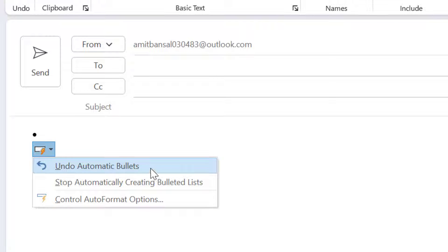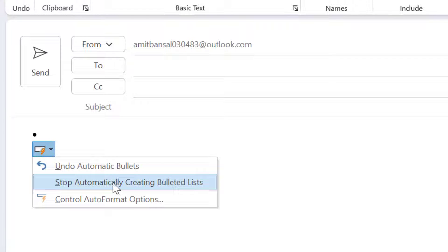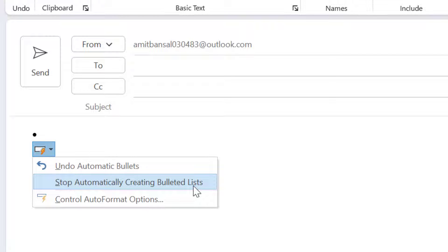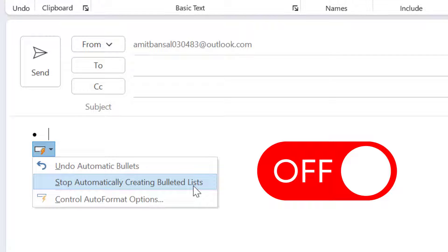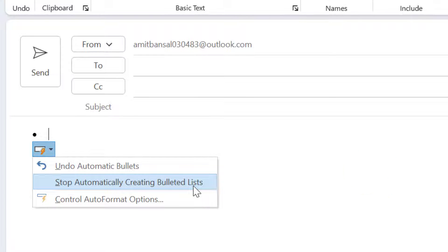Undo automatic bullets. This option automatically undo or reverse your action. Next option is stop automatically creating bullet list. This is the direct command. You can click here and disable the bullet or numbering feature very easily. But in this case, when you click here, only bulleted list is disabled.